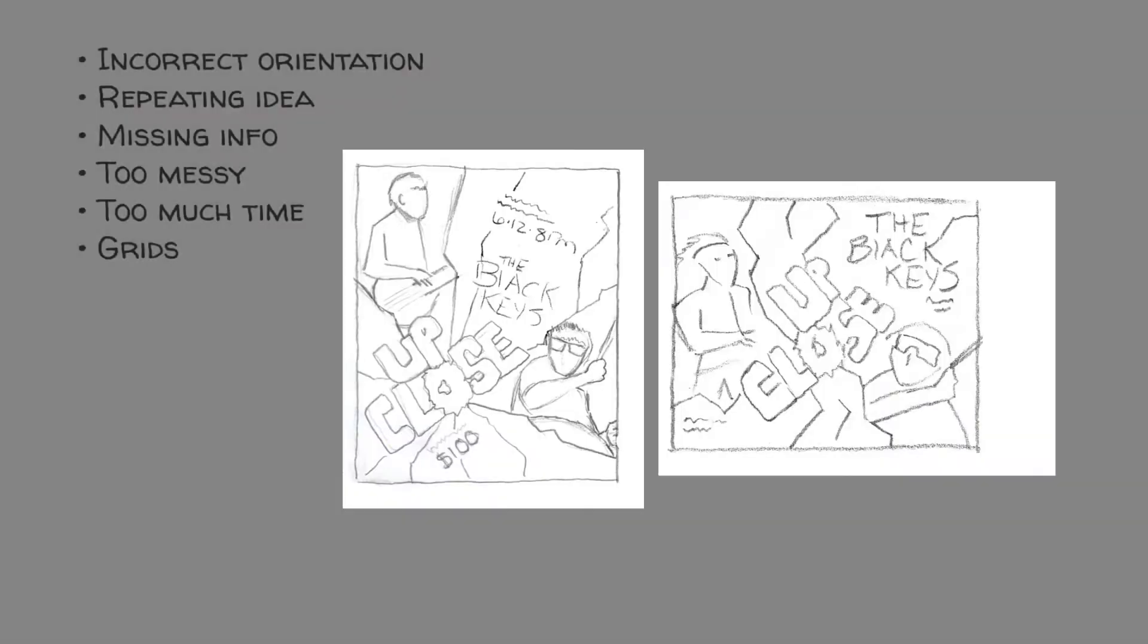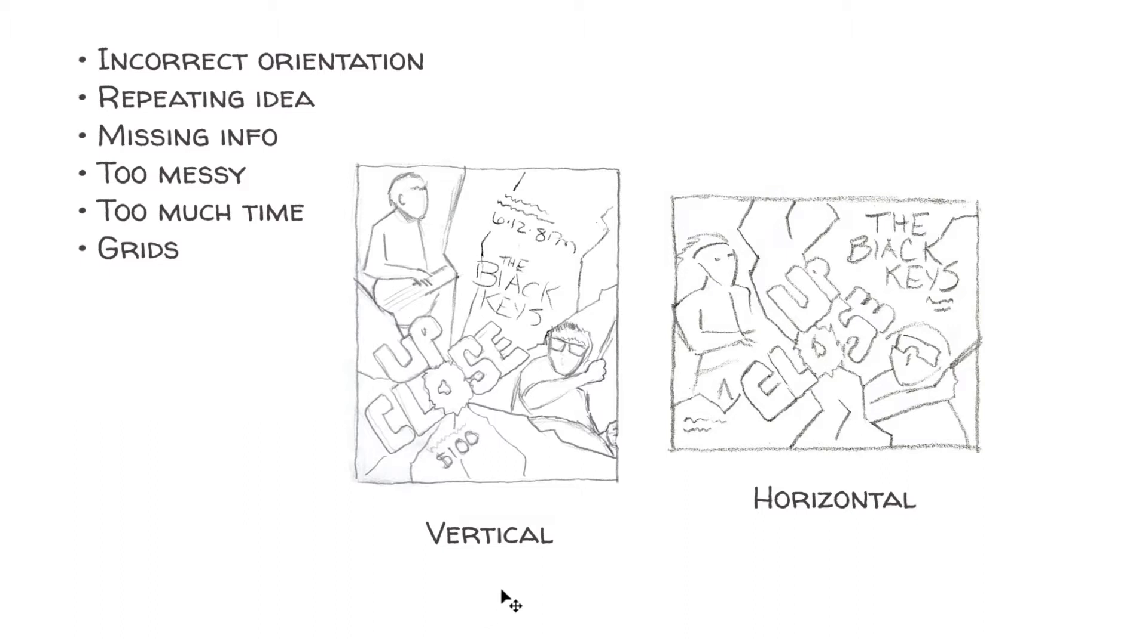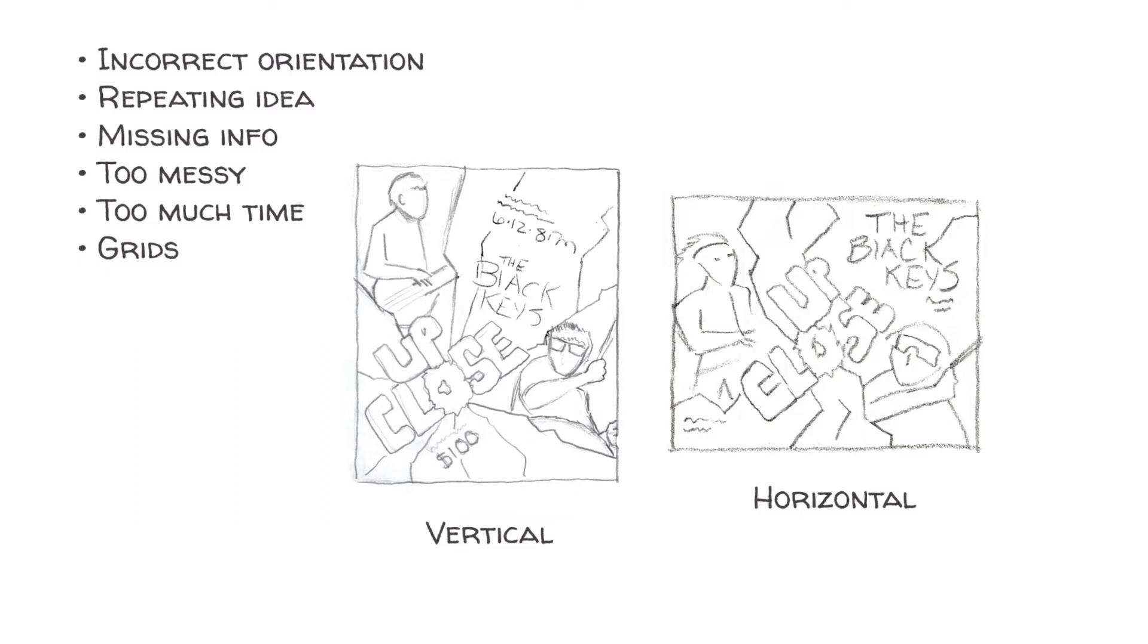First, let's take a quick look at some things to avoid. The first one is incorrect orientation. You need to use the format that your final work will be produced in. If your final design is going to be taller than it is wide, then it's called a vertical or portrait orientation. If it's wider, then it's called a horizontal or landscape orientation. Your thumbnails need to match that.